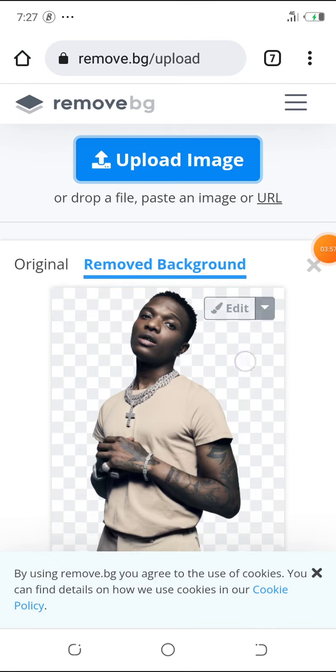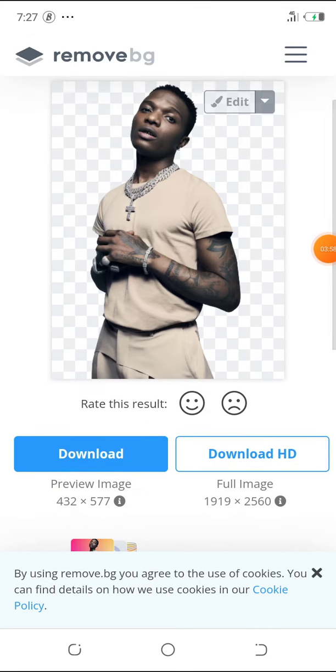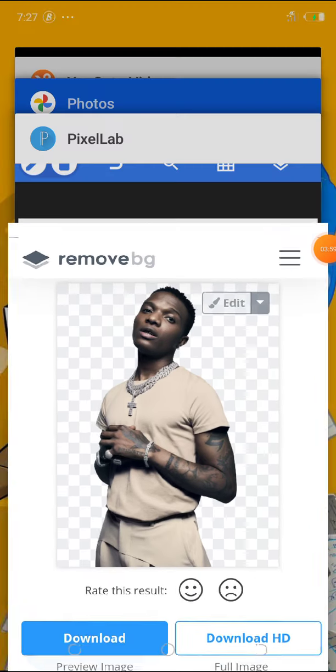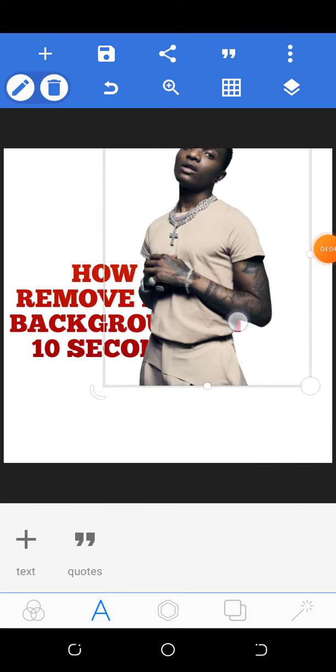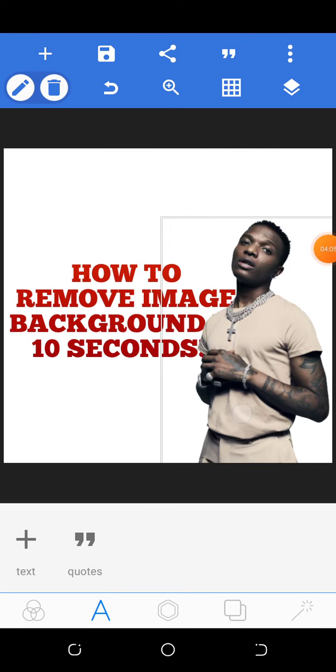So that's how you remove the background of a picture on your smartphone.